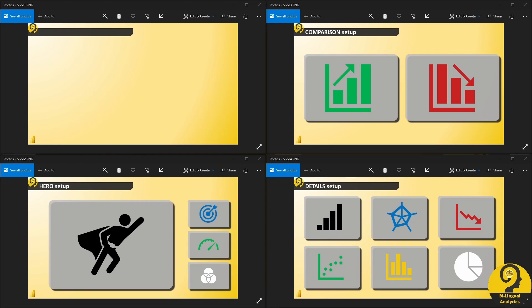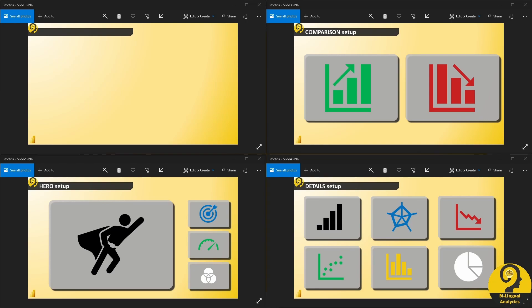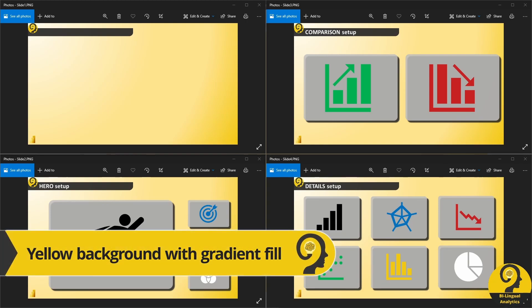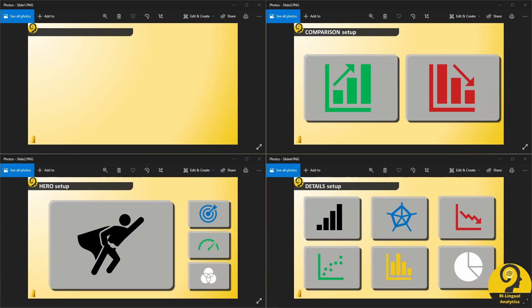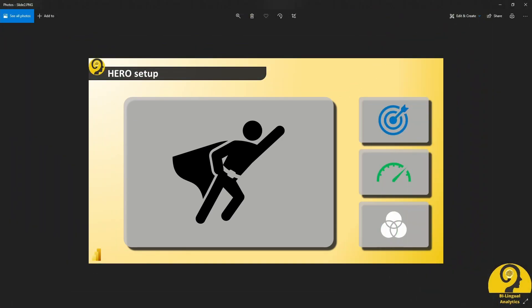These are some of the background images that I've prepared for this tutorial. If you look closely, you will find the Bilingual Analytics logo at the top left corner, a Power BI icon at the bottom left corner, along with a black bar for the report page title. One more element is common for all of these, and that is the background color or pattern. All these backgrounds can be used to tell a different data story. Let's say that you want your report consumers to focus on a single visual — you could use the hero setup. One main visual element to rule them all, and to ensure that it is easy to focus on. Little distraction means that your users will be able to find critical insights quicker.